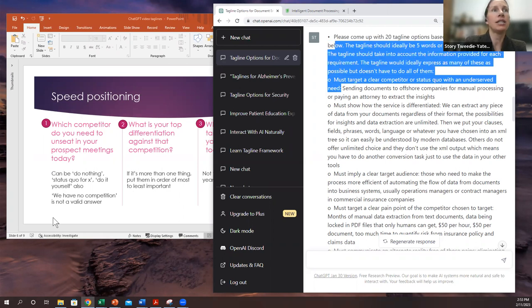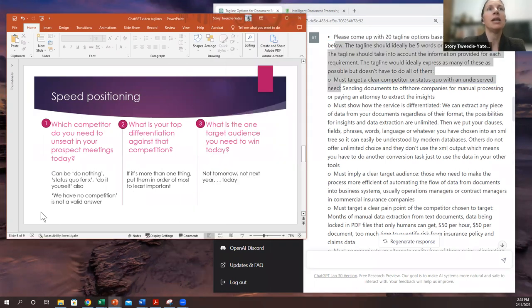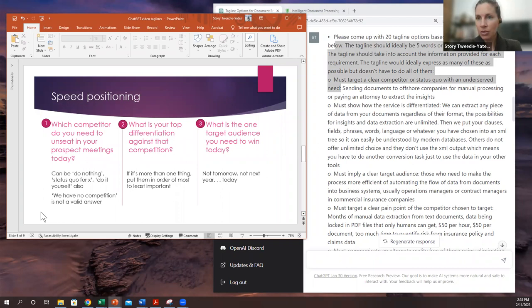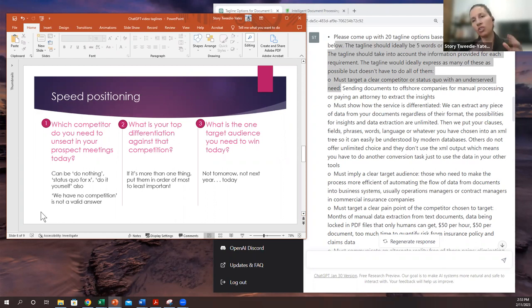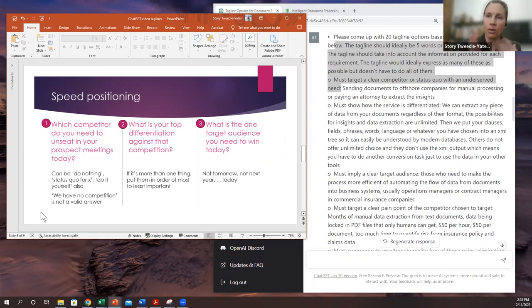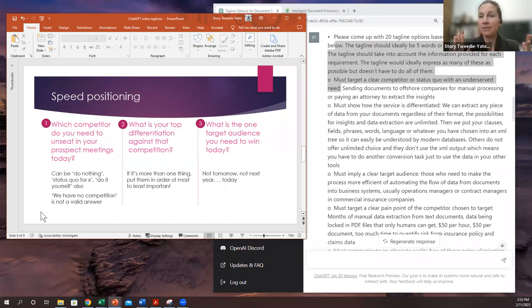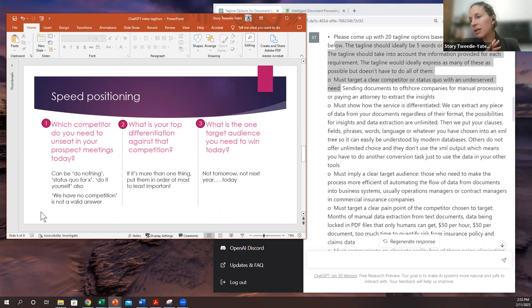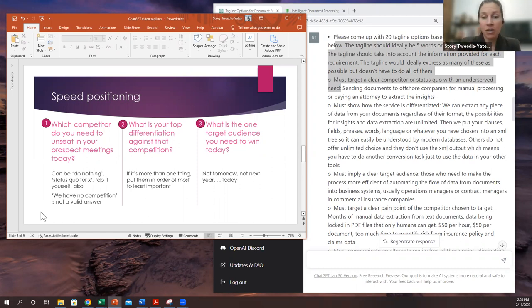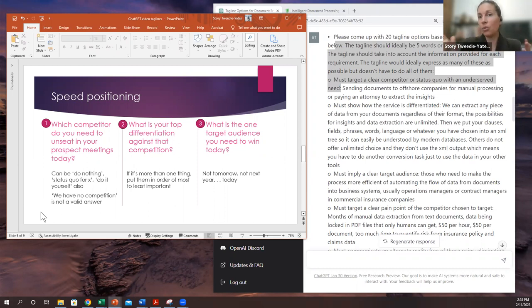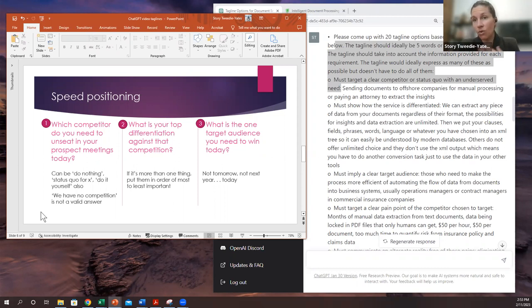So the first question is going to be, who do you want to unseat? Who do you want to target as a competitor to change the conversation in the market or gain market share or what have you? Who do you want to unseat in the next year? And there are probably a few of you who are going to say nobody, no company does what I do. Fair enough. But put in the other option that people have to what you do, whether it's manual work or status quo or whatever. Describe that competitor.